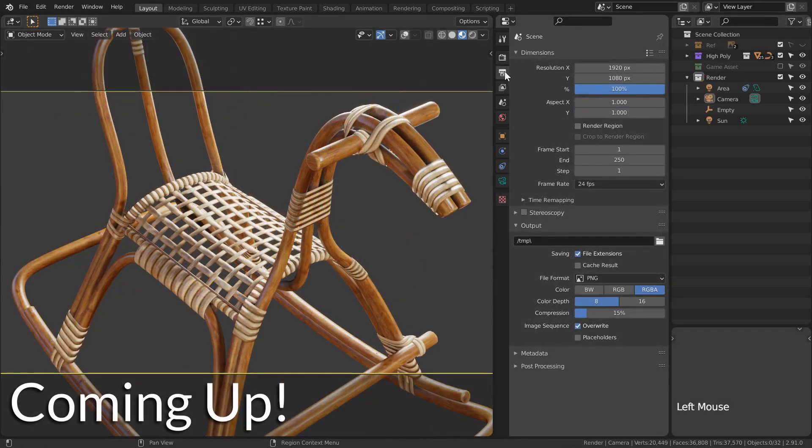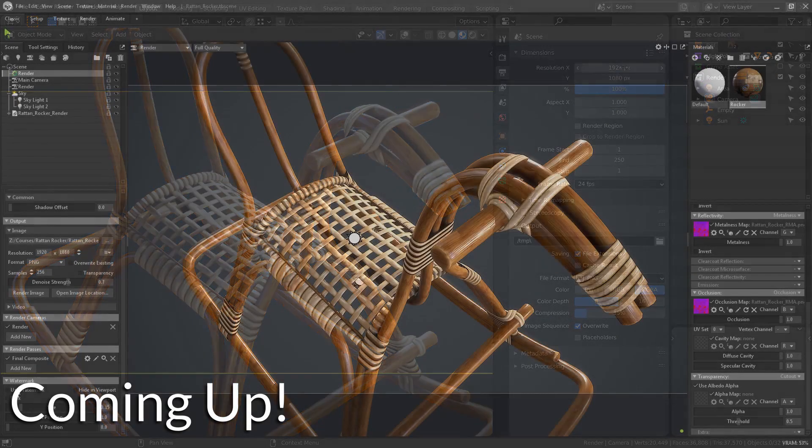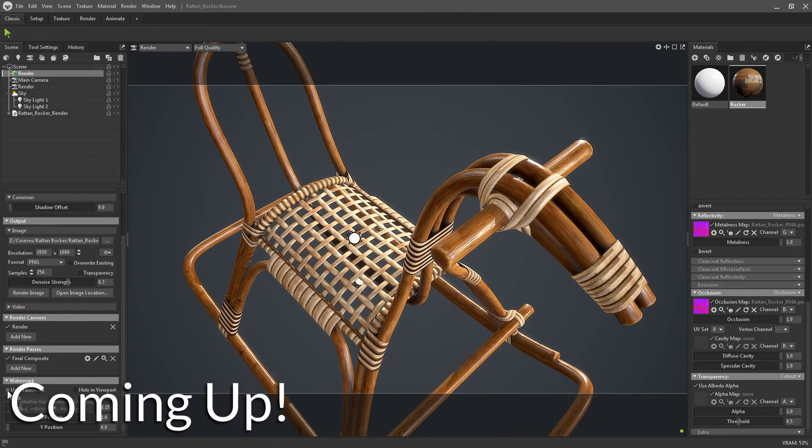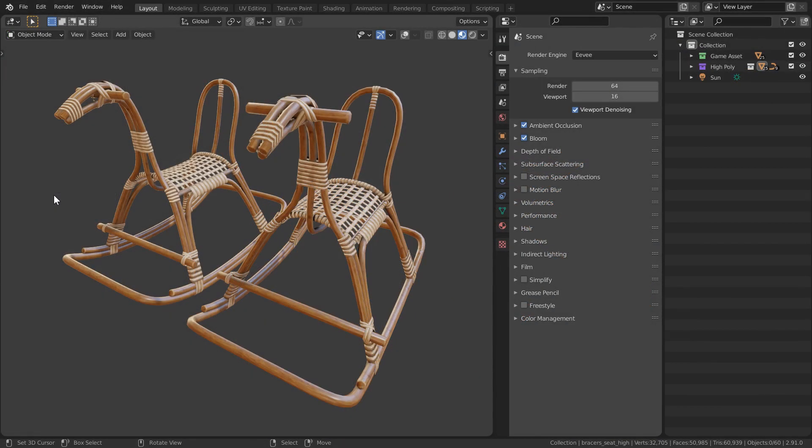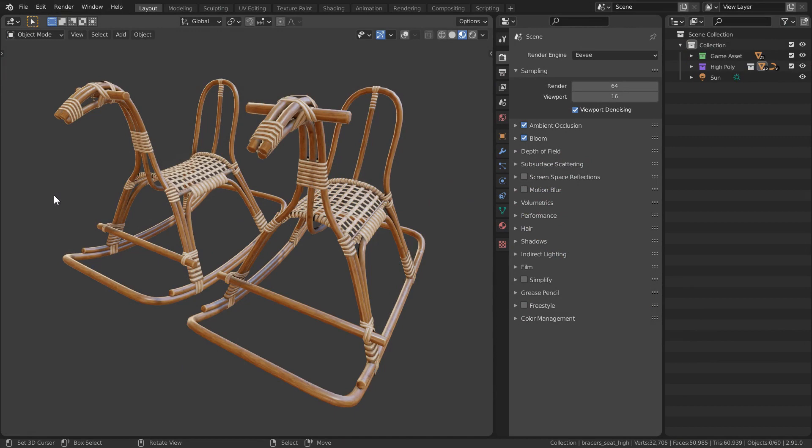And finally, once we're all done with everything, we'll quickly render out in Marmoset Toolbag 4 to get you established in developing portfolio renders.